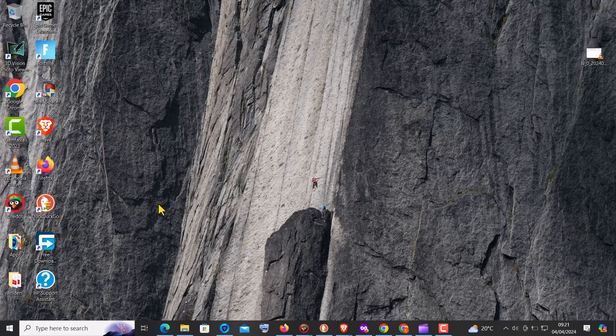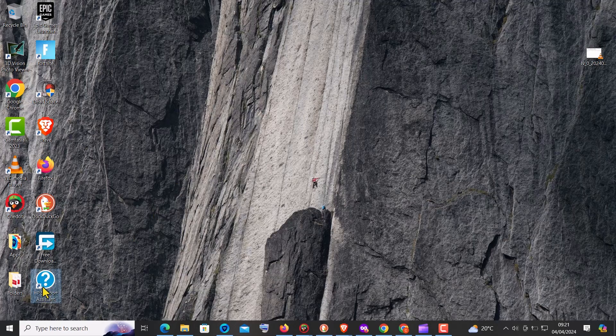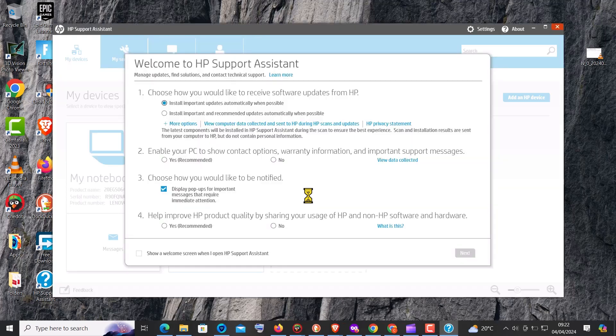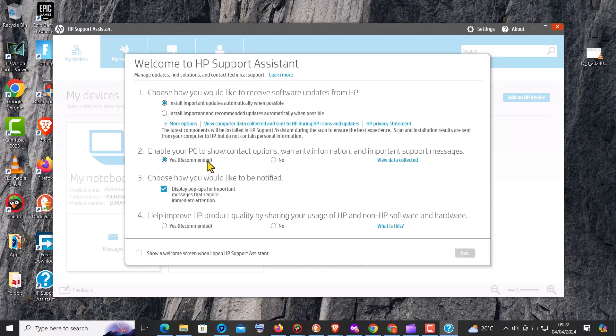After the installation is complete, launch the HP support assistant software. It may automatically start scanning your system for updates and issues. If not, you can manually initiate a scan to check for updates.